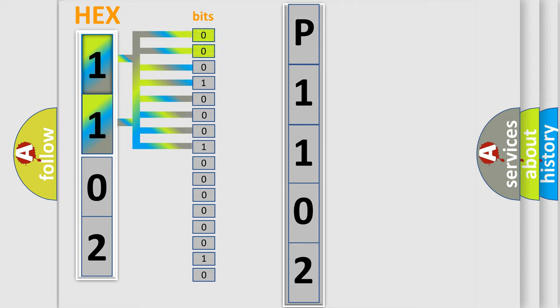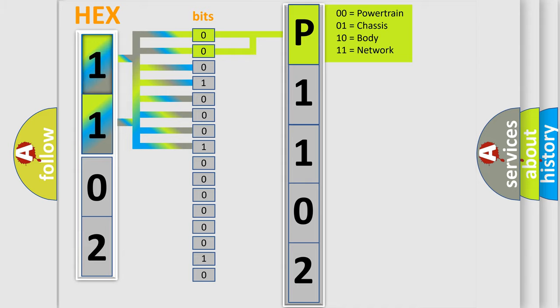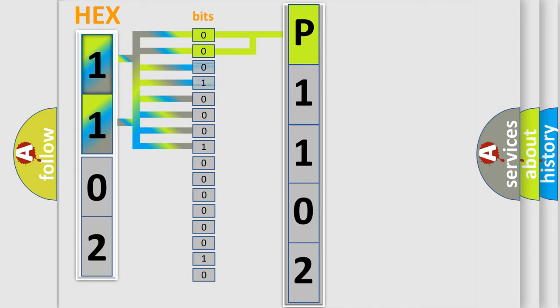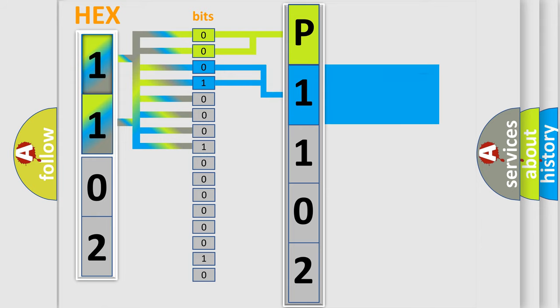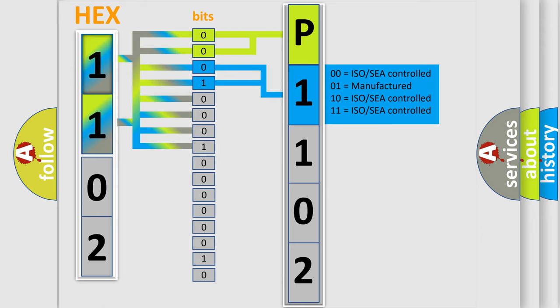By combining the first two bits, the basic character of the error code is expressed. The next two bits again determine the second character. The last bit styles of the first byte define the third character of the code.